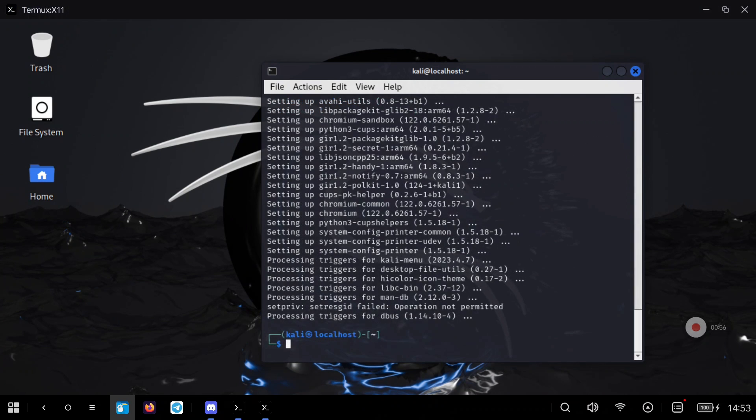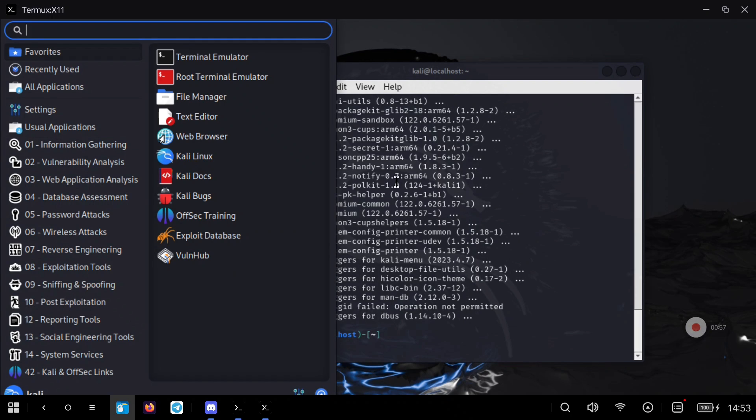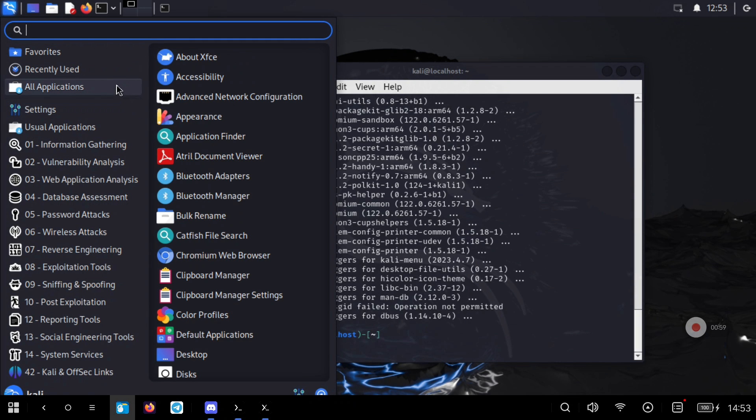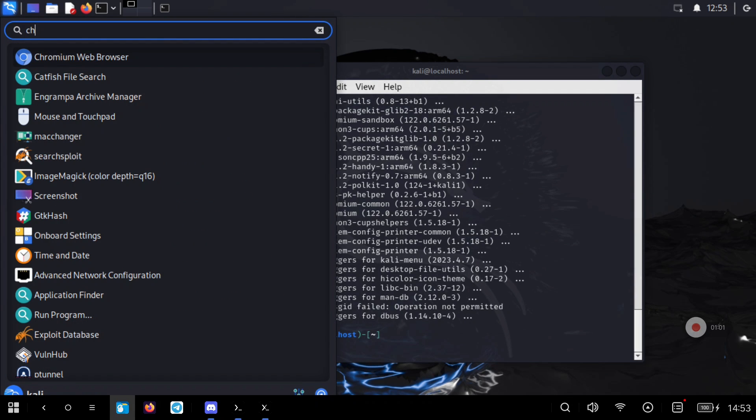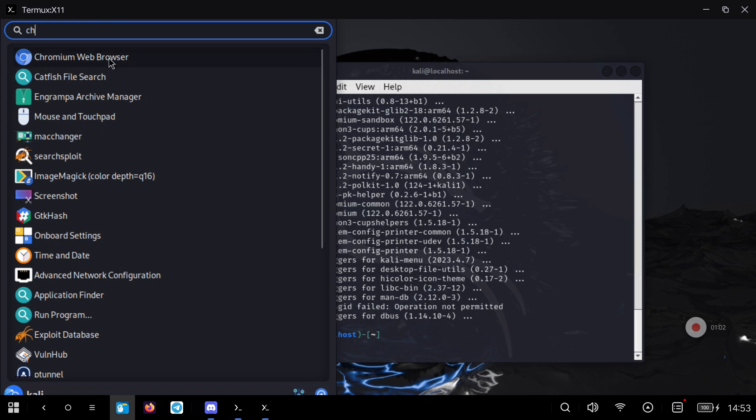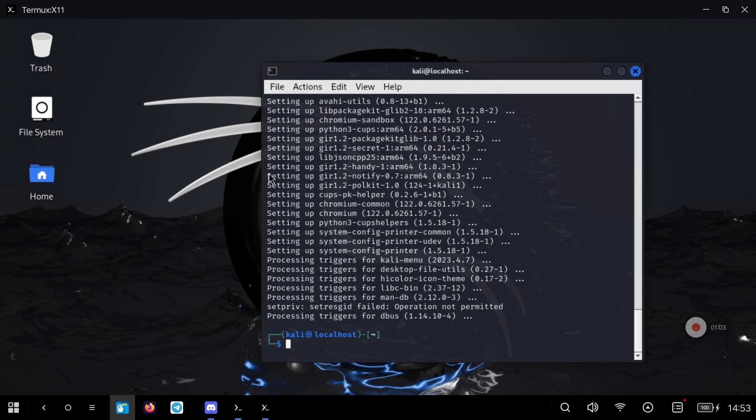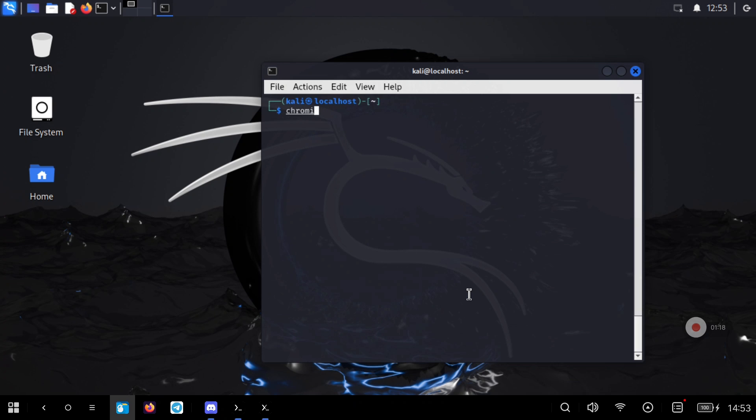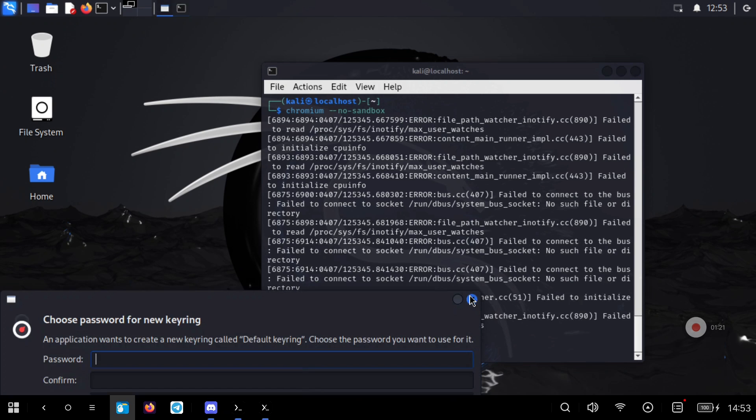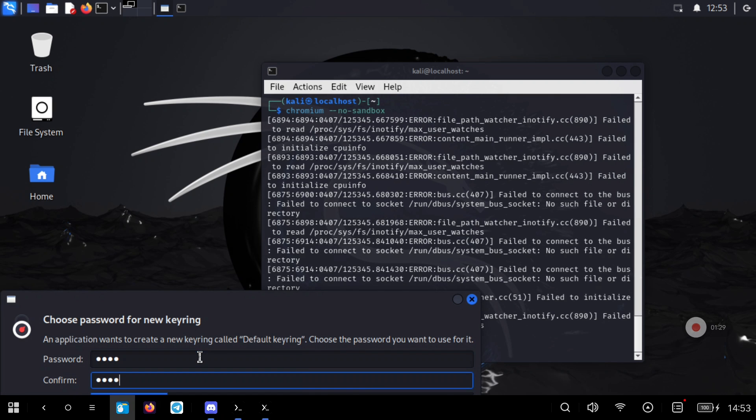As usual in Proot environments we have to launch Chromium with the No Sandbox flag or it will fail. When we run Chromium for the first time the system will prompt us to install Chromium.